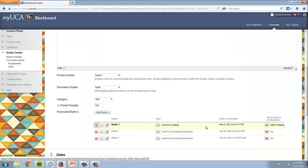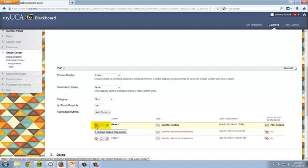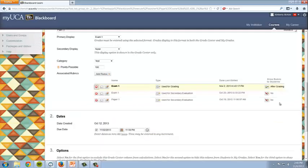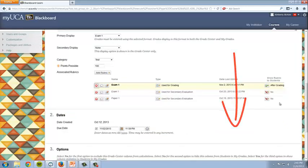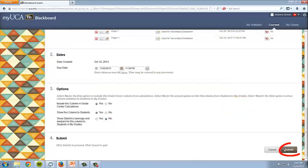The rubric will appear on your screen within a yellow band. You can edit the rubric using the Edit buttons: Edit Rubric, View the Rubric, or Remove the Rubric Association from an assignment. Once you have modified any information, click Submit.